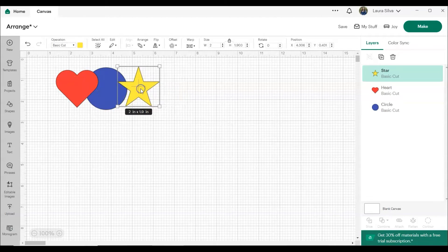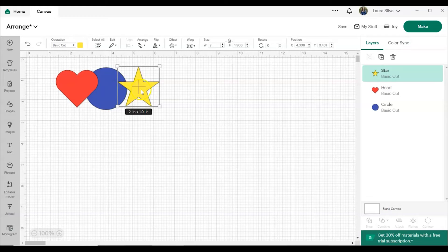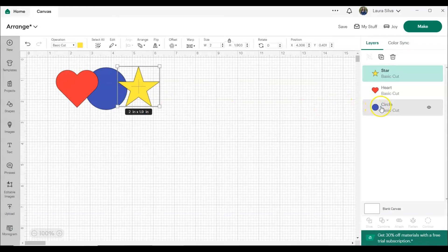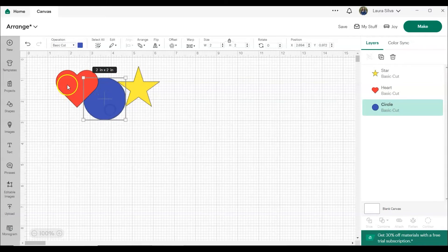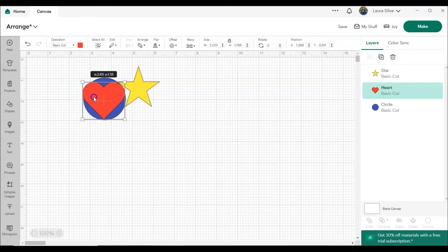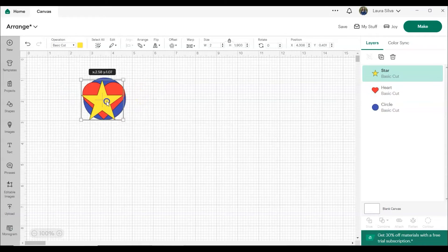Let's say now we have another shape. So we've got a circle, a star, and a heart. And you can see in the layers panel it's circle, heart, star. So the circle's on the bottom, then the heart, then the star.